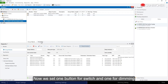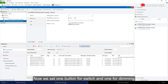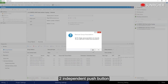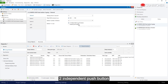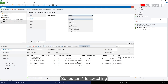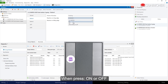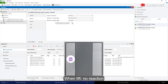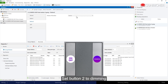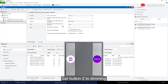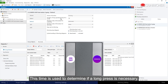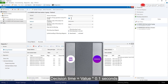Now we set one button for switching and one for dimming — two independent push buttons. Set button one to switching: when pressed, it toggles on or off; when released, no reaction. Set button two to dimming. The decision time determines if a long press is necessary — decision time equals 0.1 seconds.